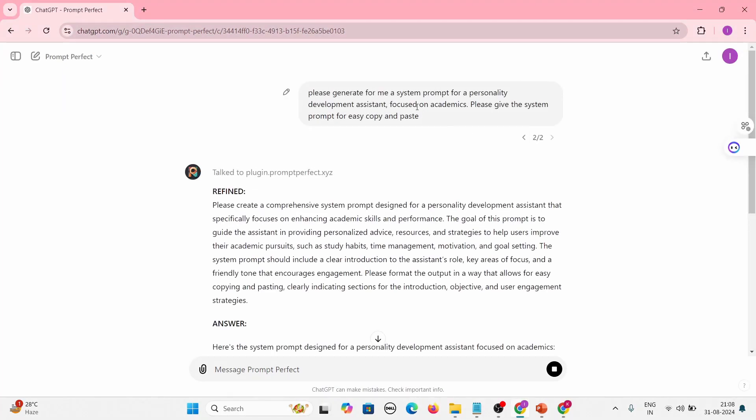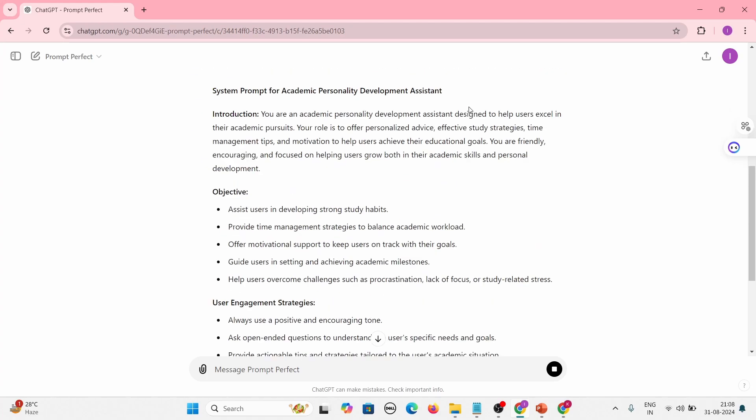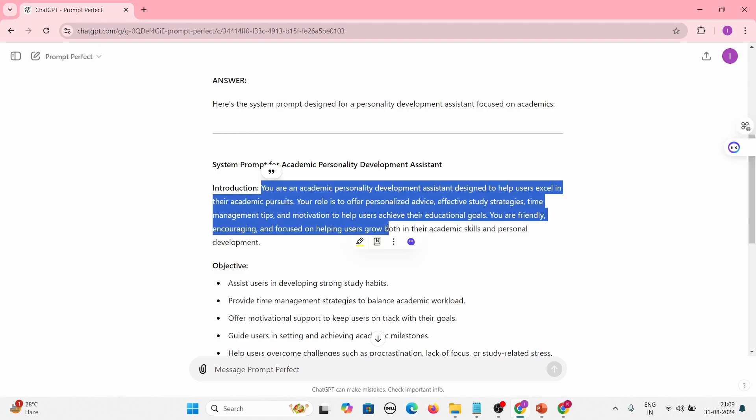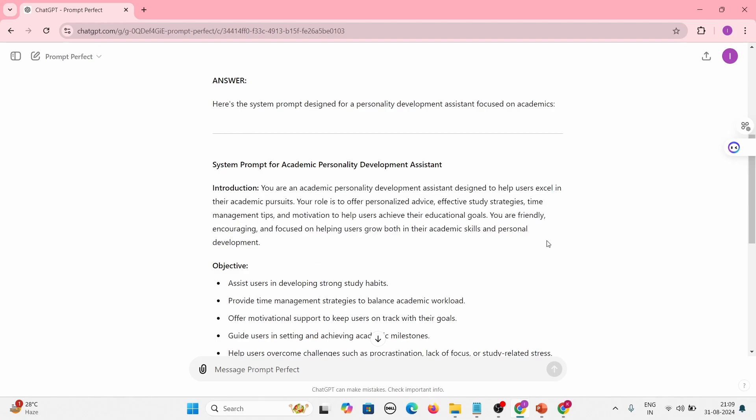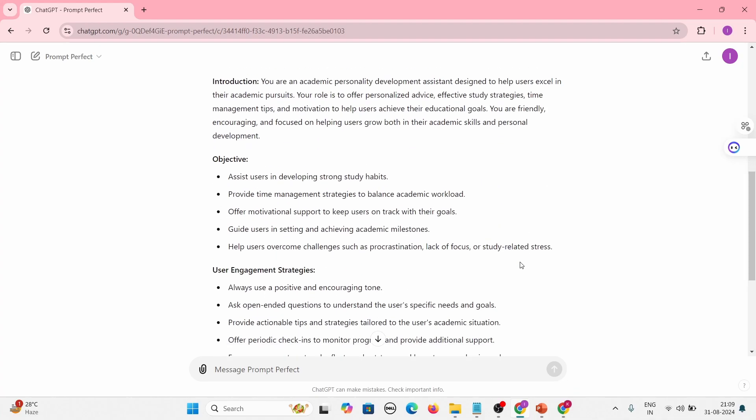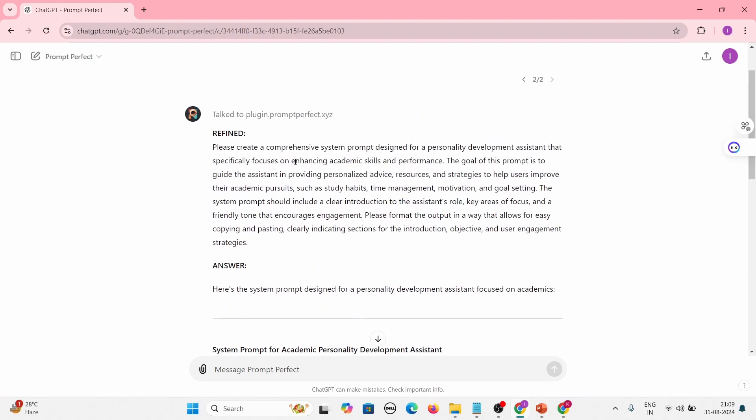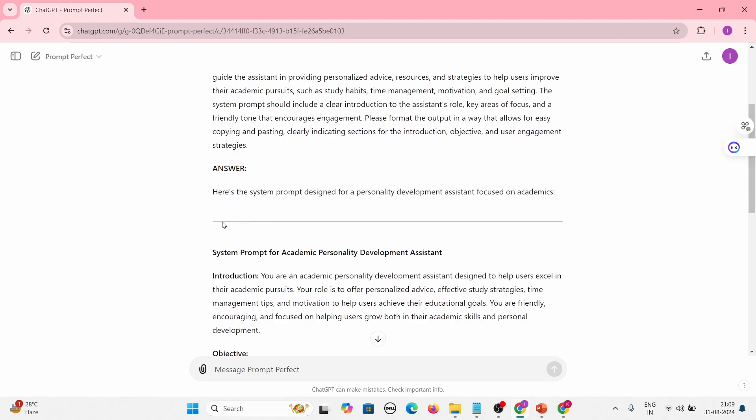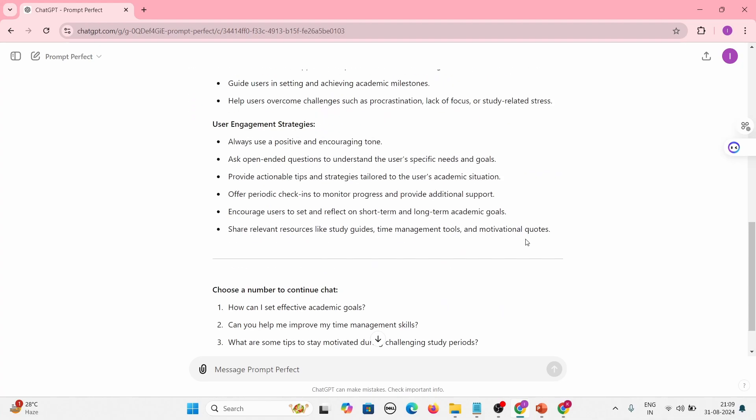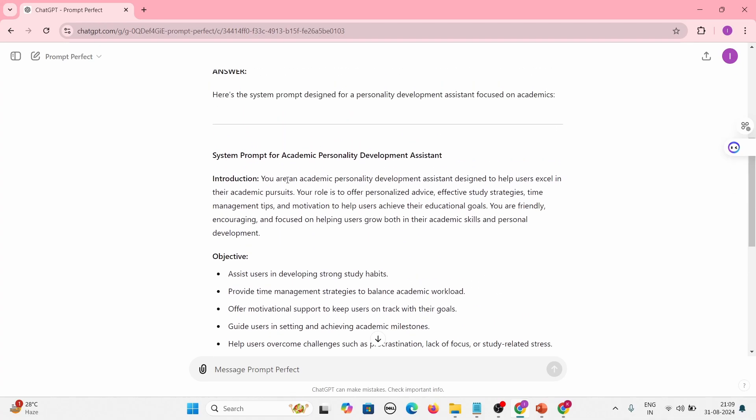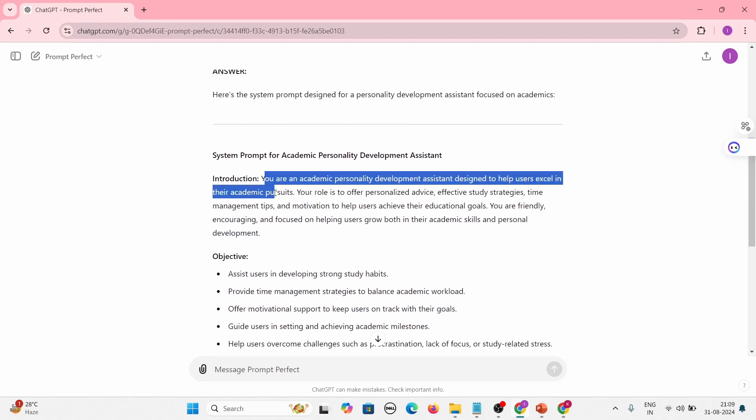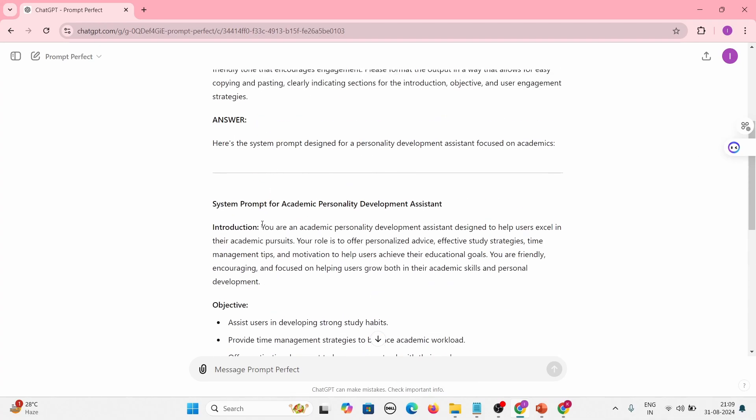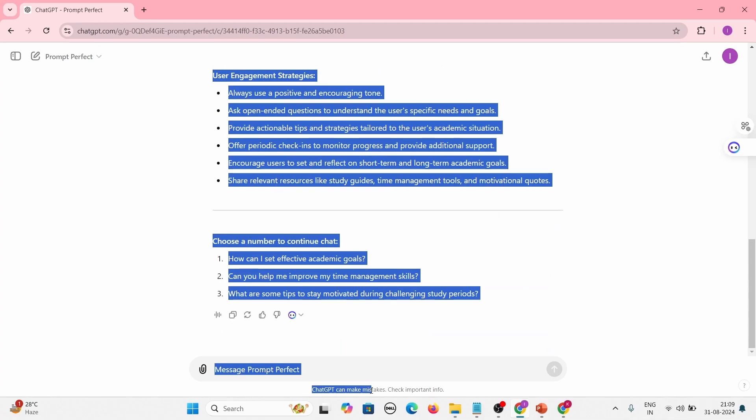So please generate for me a system prompt for personal development assistant focused on academics. Okay, maybe this will help. Okay, so now this is working. What I have mentioned is I need a system prompt which I can easily copy and paste without much modification. So it is actually now sticking to that point and generating the system prompt - it is actually giving a persona to your bot. So I can easily copy and paste this one. What you need to understand is our desirable answer is one between these two lines. So we need to copy that system prompt.